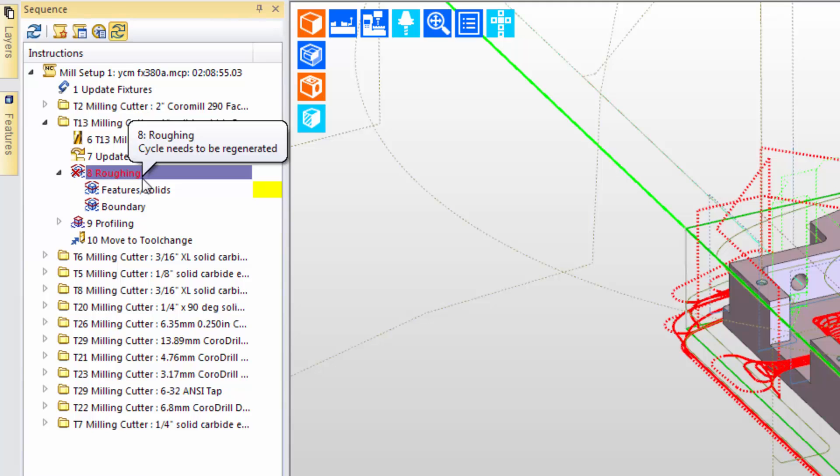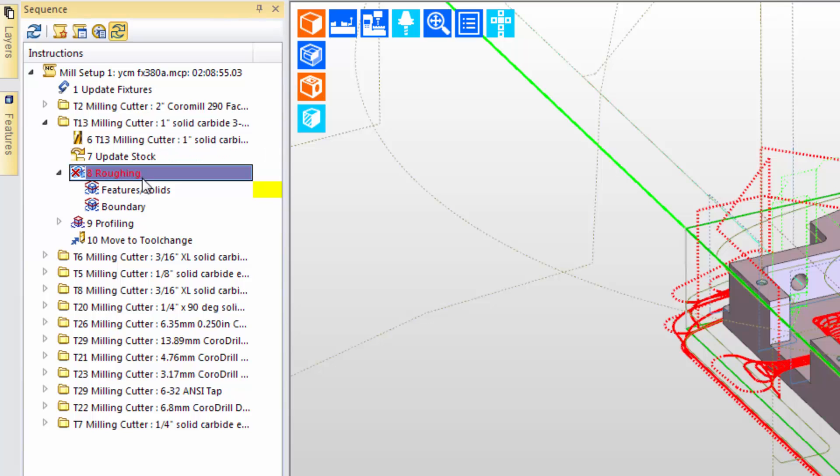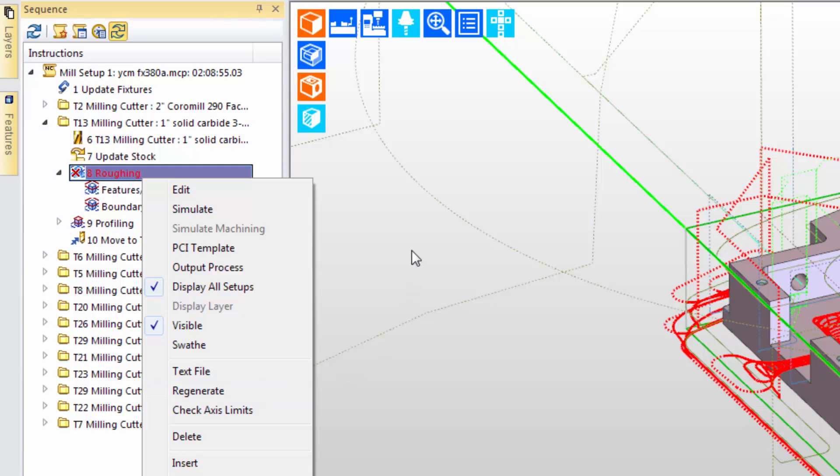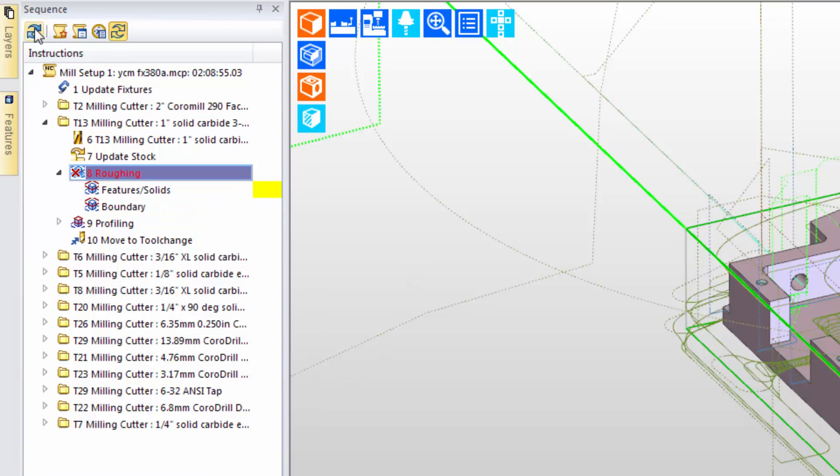Regeneration can be done at a later time and in several ways. One is from the right-click menu, choosing the regenerate command. Another is by using the regenerate button that's at the top of the sequence window.